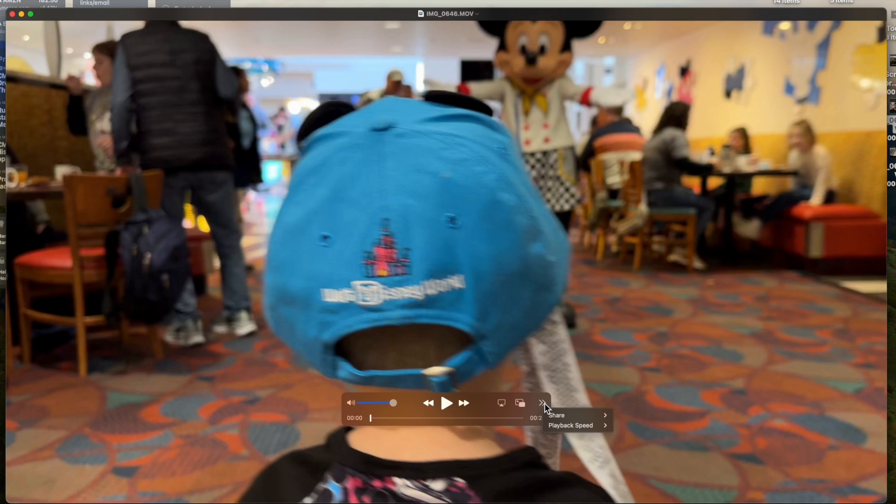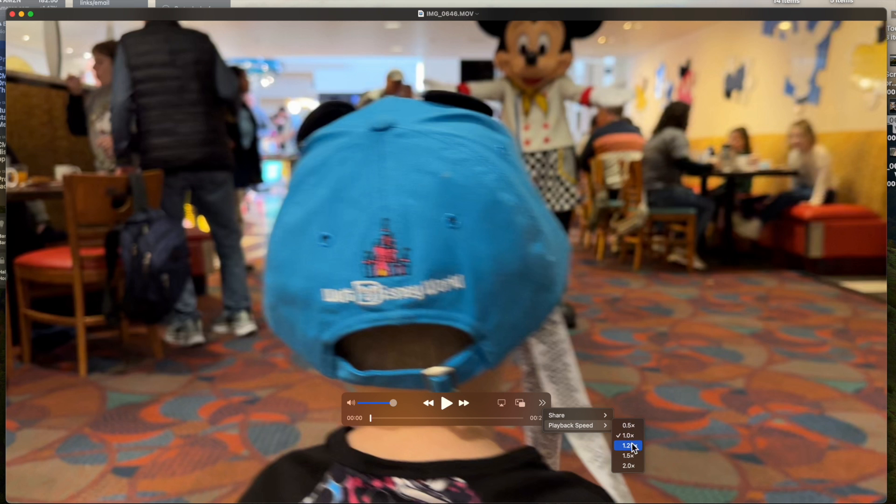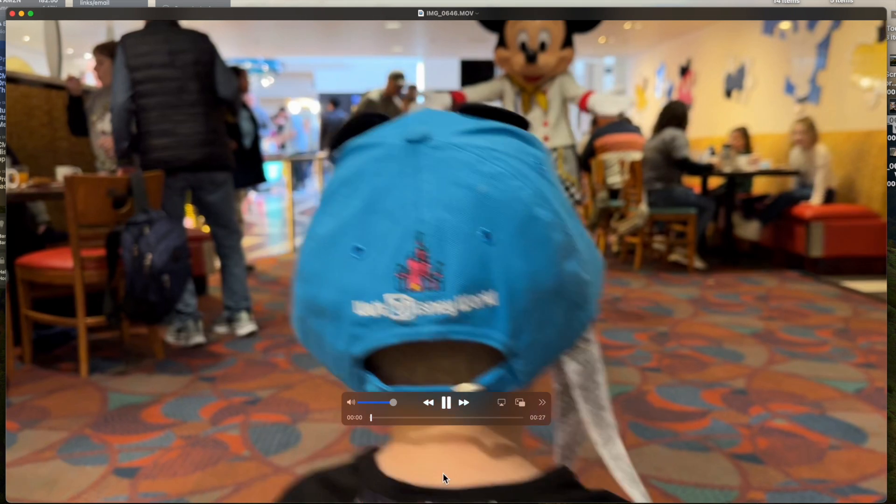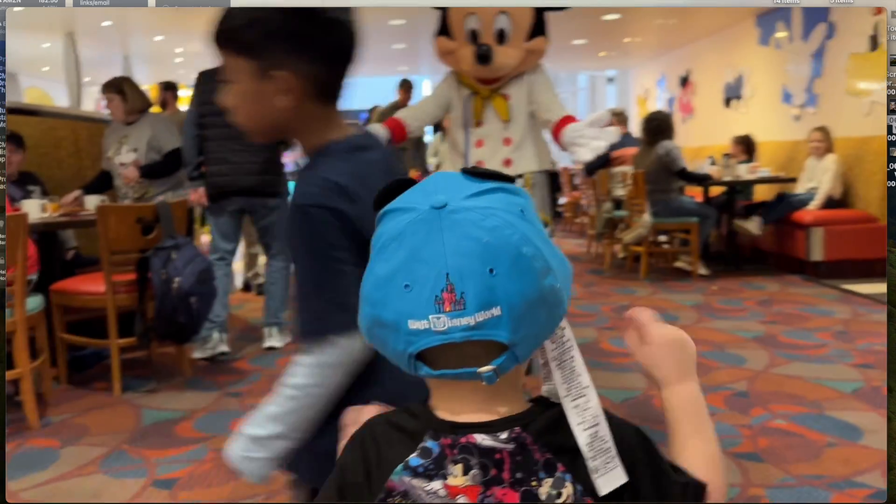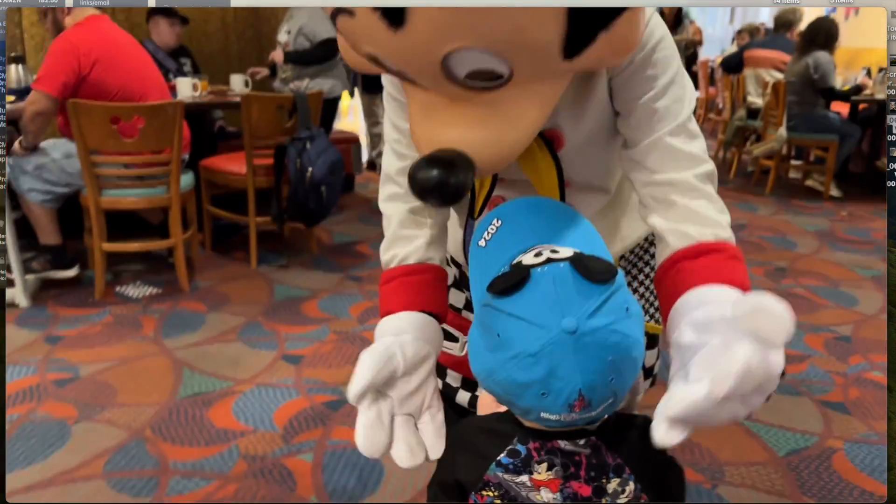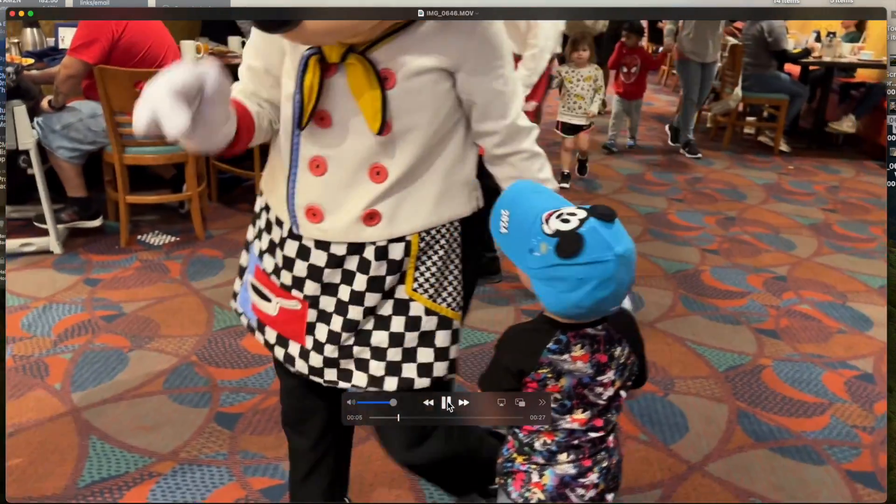And then we have more options, including if you want to share it. You can share it out to notes, messages, add it to iCloud sharing, and playback speed. So you can do rewind, slow down, things like that. And as you play and you move your cursor off the screen, as you can see, it gets rid of the cursor. As you move your cursor on, it brings it back.